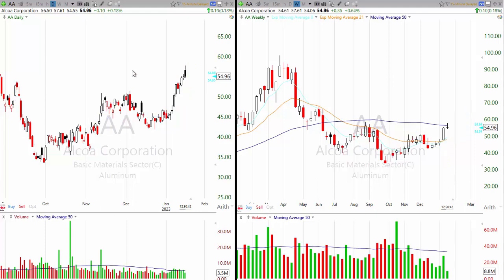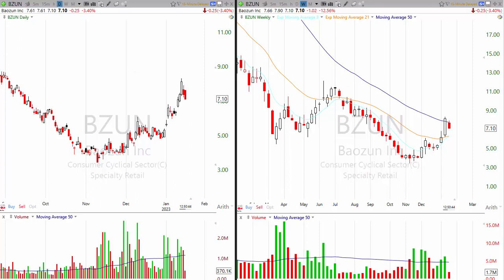Here's BZUN — we've profiled this one at Levitt Brothers several times over the last few months. We've had a breakout, breakout, breakout, and you can see the stock has done really well, more than doubled.